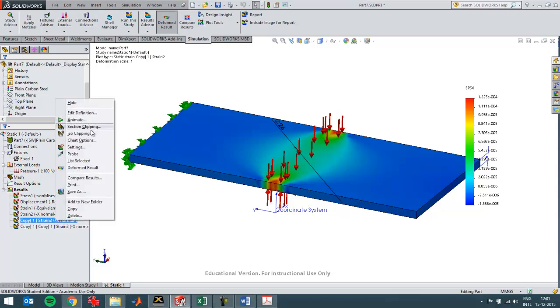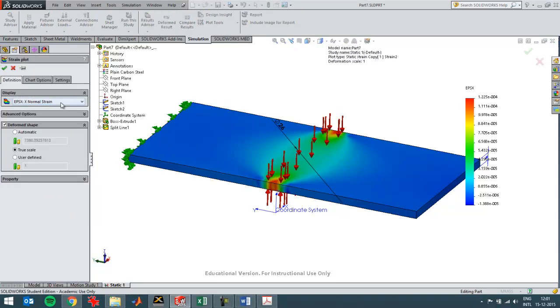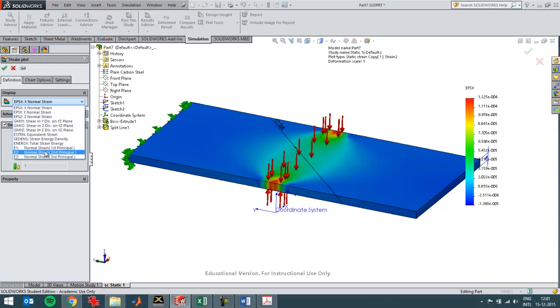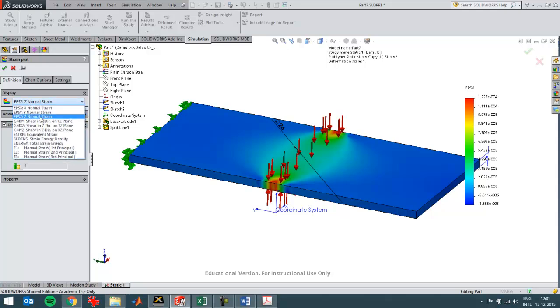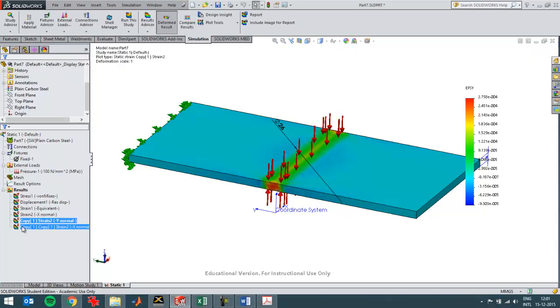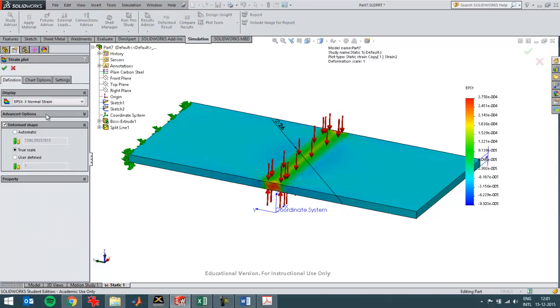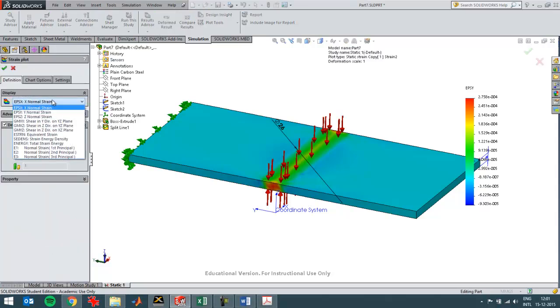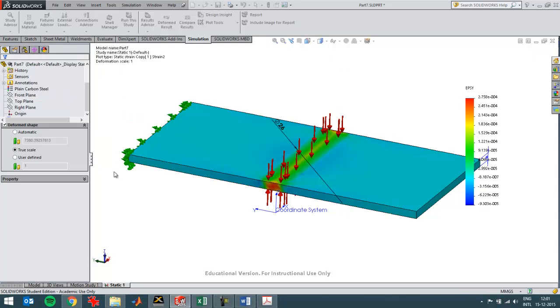So then I'll change this one to be the strain in the Y direction. And this one should be the strain in the Z direction. So I can easily compare them.